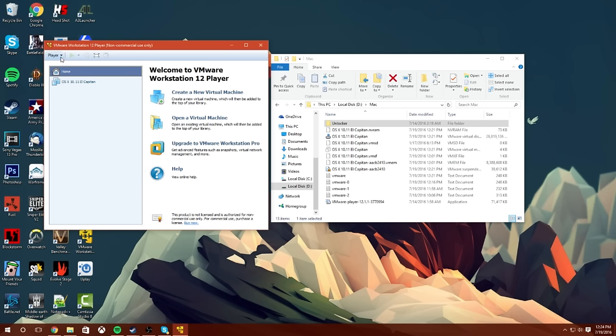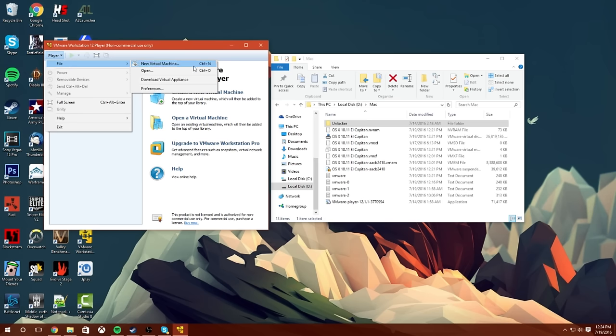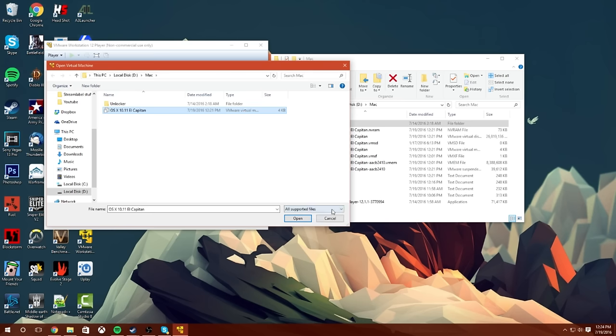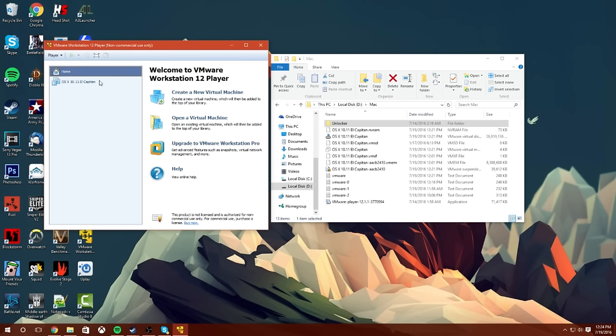Guys, what you want to do is go to Player, File, Open. And when you go to File, Open, navigate to your Mac folder like I am here, and then you'll see the OSX El Capitan Virtual Machine disk. You're going to double-click that. It'll put it in here.